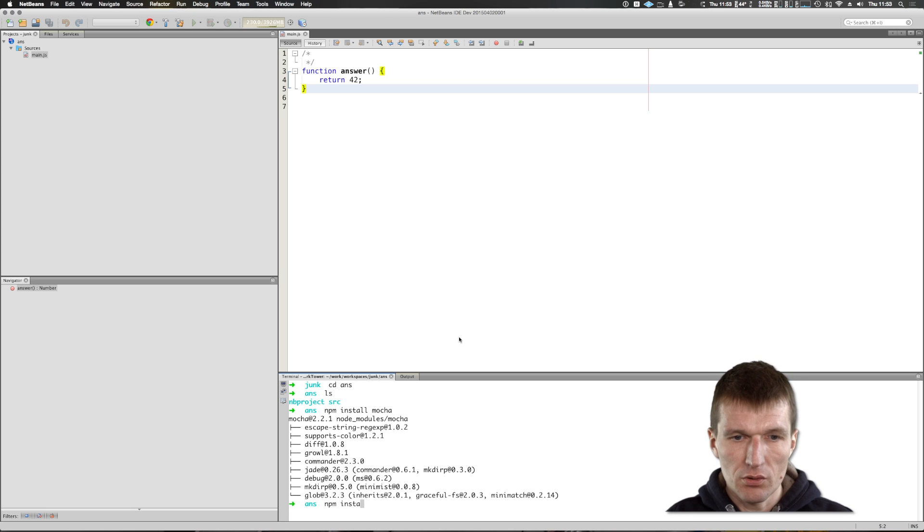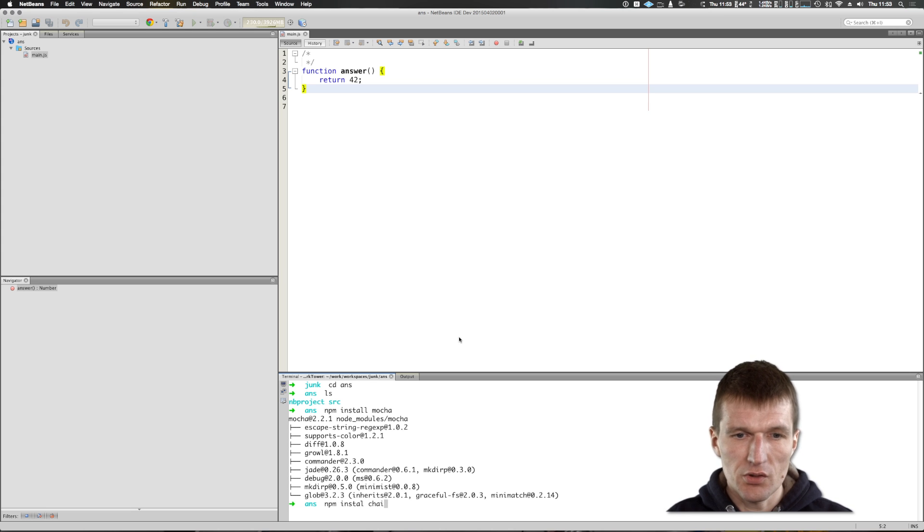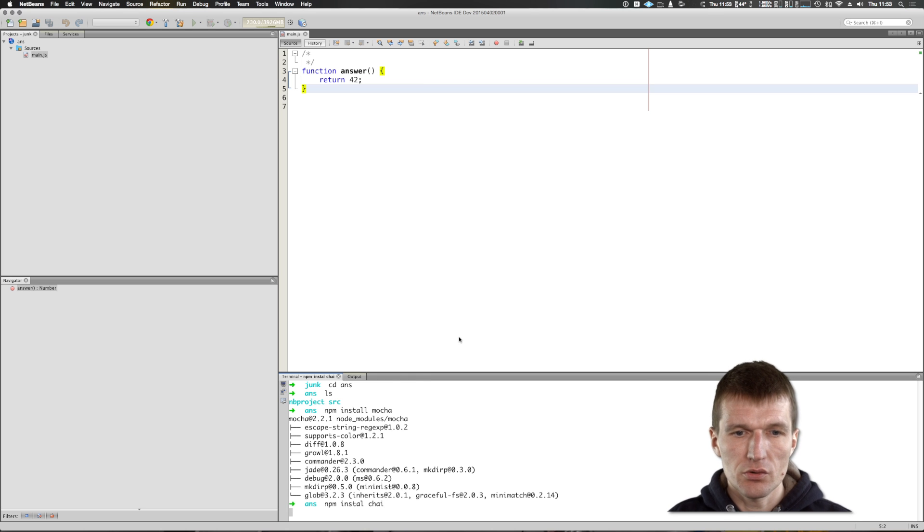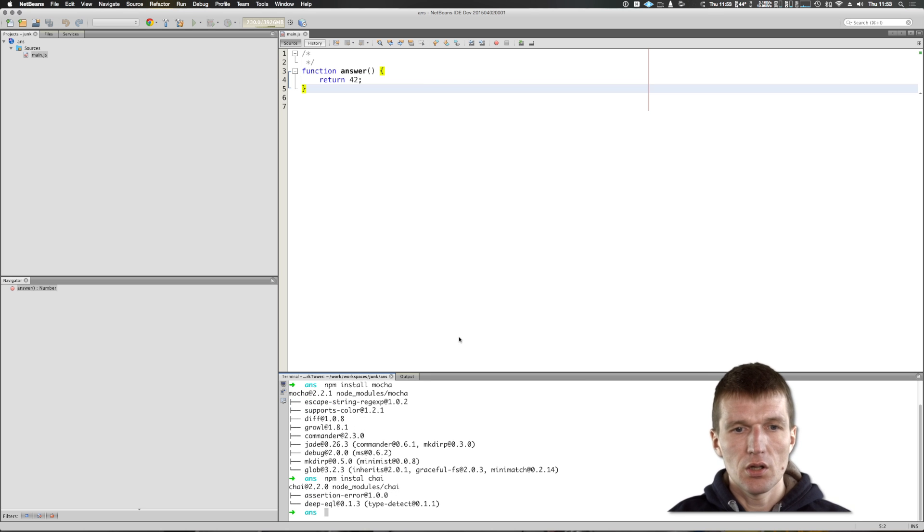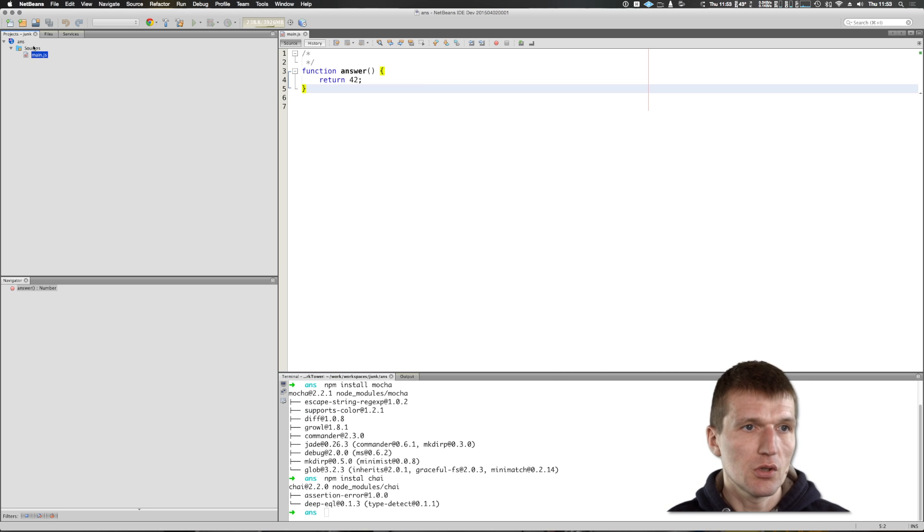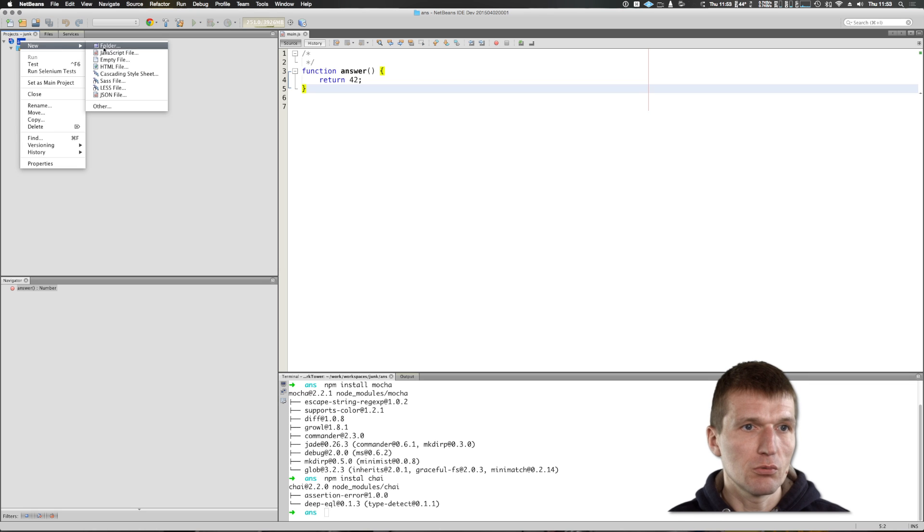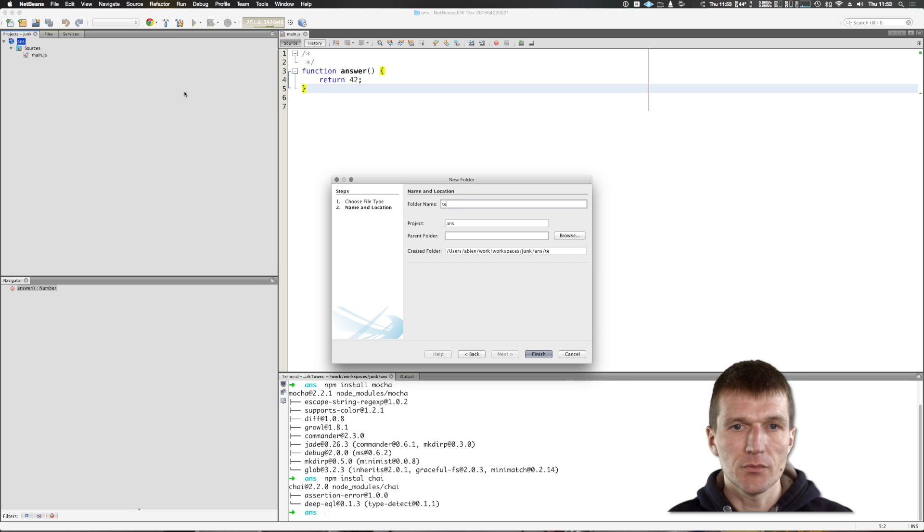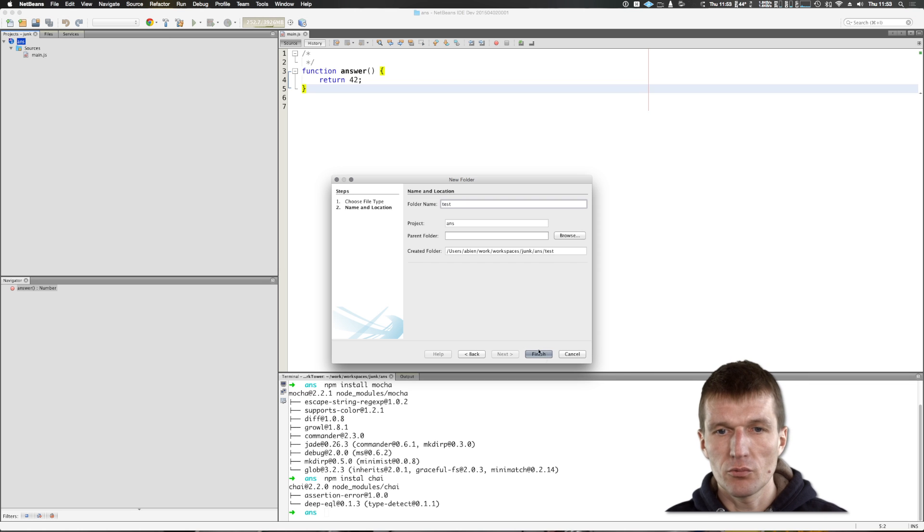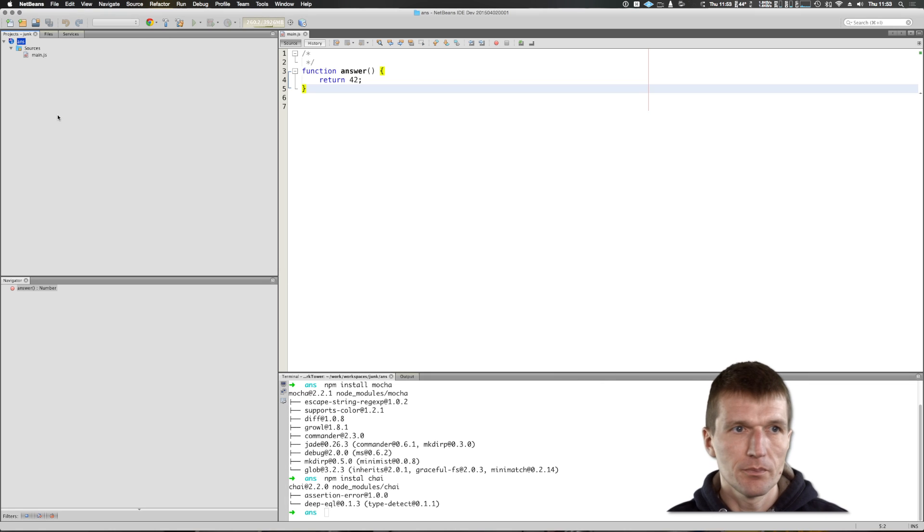npm install chai. What chai is, is a set of simple asserts, very similar to Java JUnit test asserts. And I would also like to create a folder, the test folder with the name test.